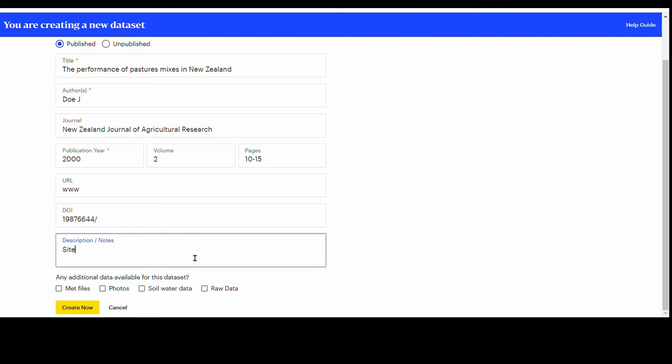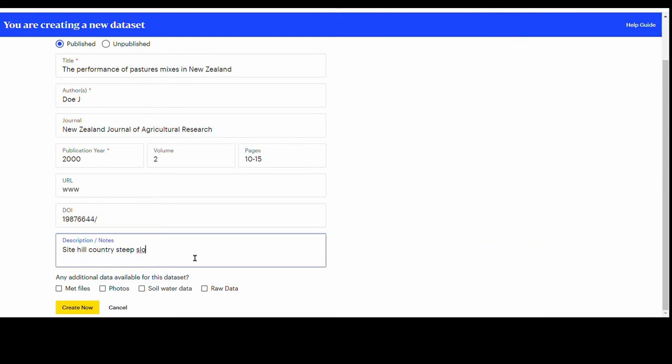At the bottom some description and notes about the paper or the dataset can be added as free text. If you have additional raw data, such as met files and photos related to the study, tick the boxes to indicate that they are available.